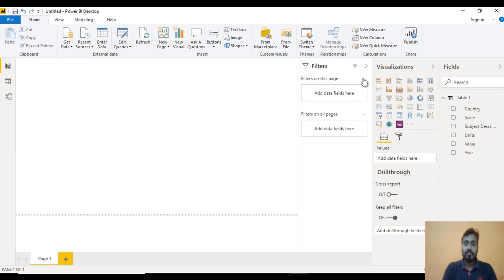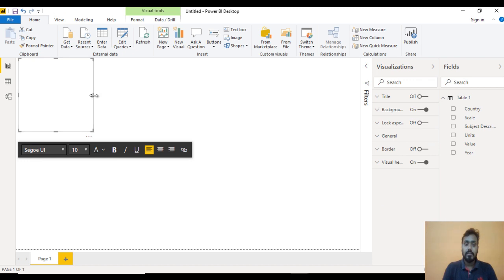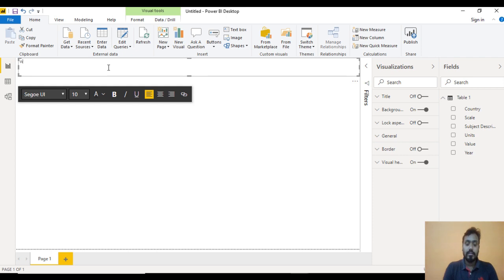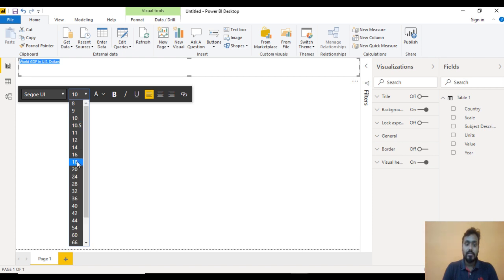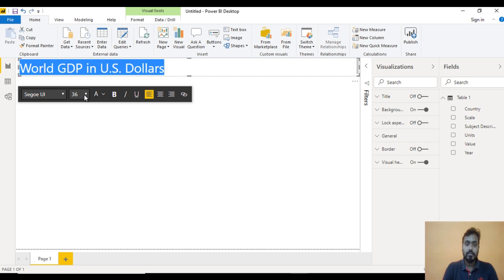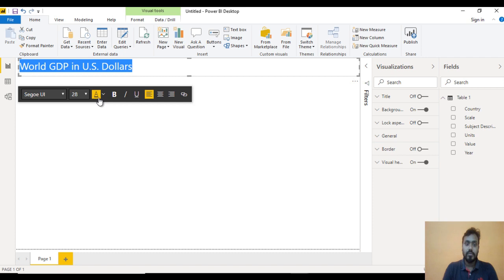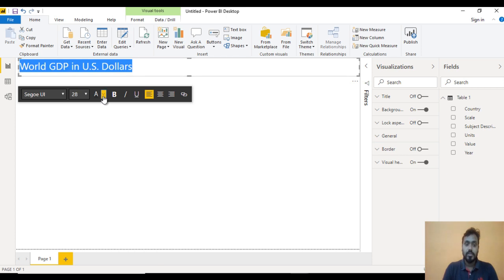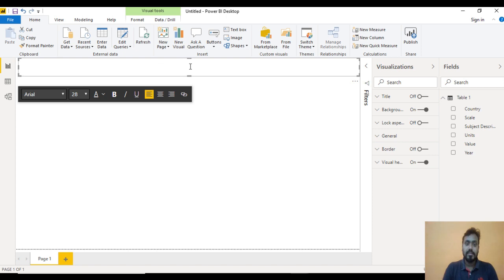Let me minimize the filter panel and drag the text box to the right side. Make it bigger from the top and smaller from the bottom. Here we need to write 'World GDP in US dollars'. Now select the text, increase the font size to 28, and set it as white color. Now the font is white. After that select the entire text box area — it looks good.